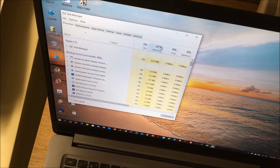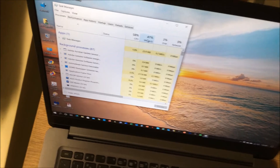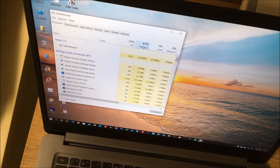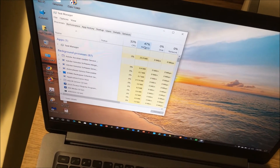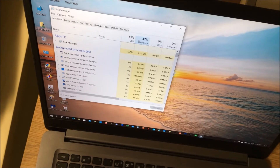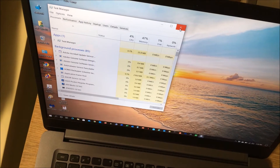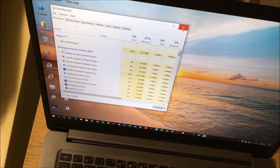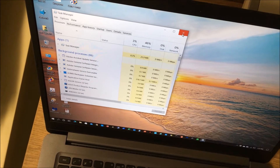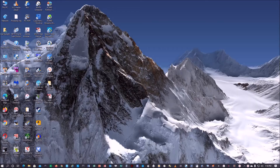Since memory usage is high when running extensive applications, I want to upgrade. This laptop can support up to 16GB, so I want to upgrade to at least 16GB — that would make a real difference. The speed is pretty good; it's just that when running multiple applications, I don't want the laptop to slow down.